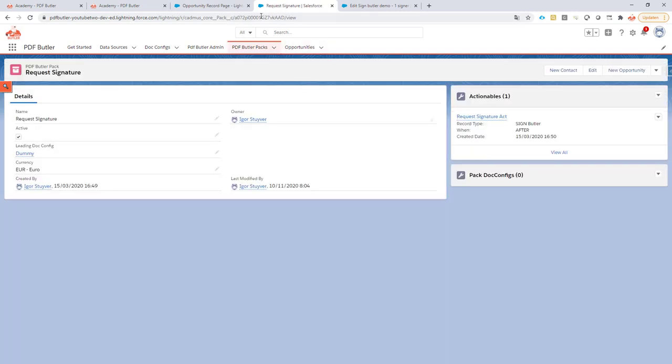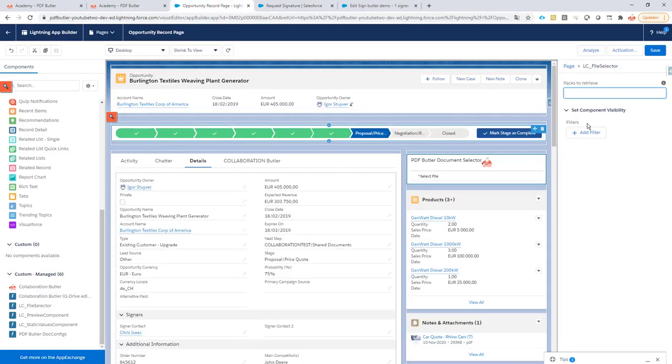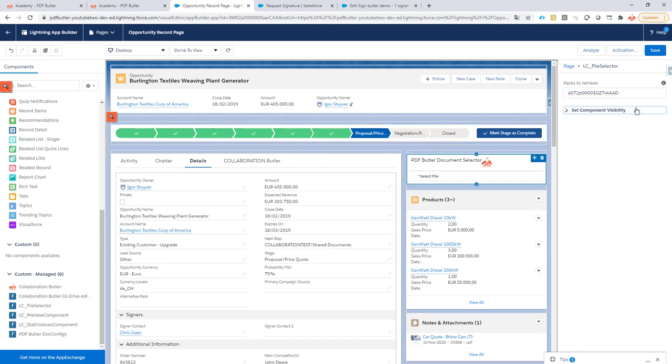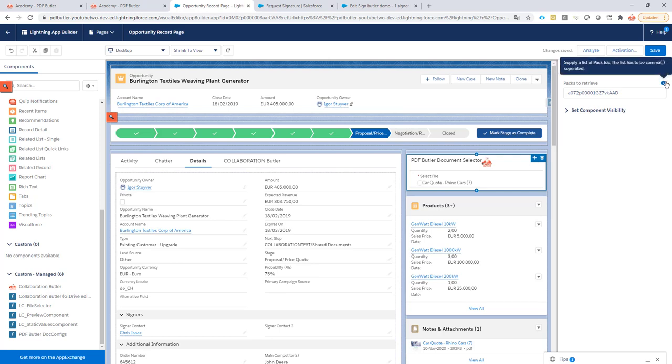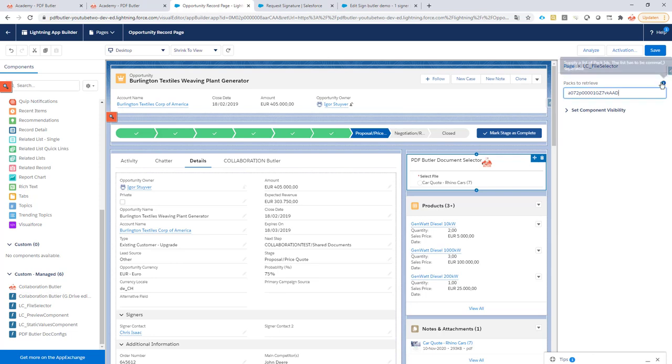I'm going to go back to the pack, take the ID of the pack and then fill it over here. Click the save button. If you want to have multiple packs, for instance you want to have a selection - send the file via email or have multiple types of signing processes like one signature, two signatures, multiple signatures - you can just have a comma separated list of all of the packs you want. A pack is an action you want to take on a selected document.